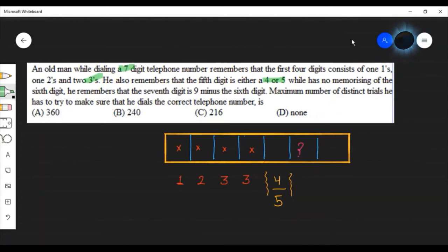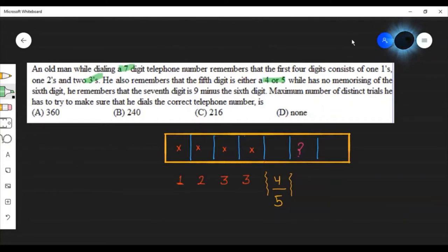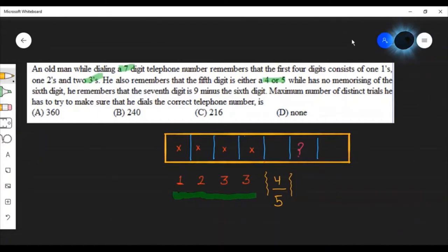Let's see how we will solve this problem. First of all, I will explain a little bit about the question. You have to dial a 7-digit telephone number. If you read the question carefully, the first 4 digits use the numbers 1, 1, 2, 3, and 3.